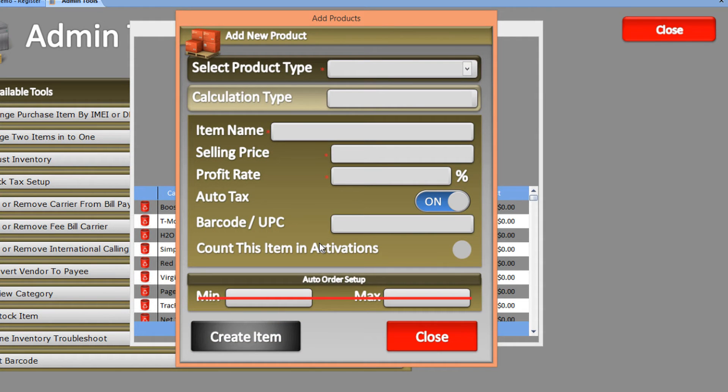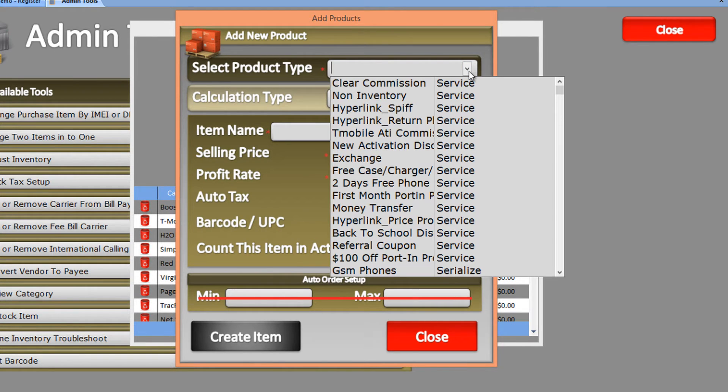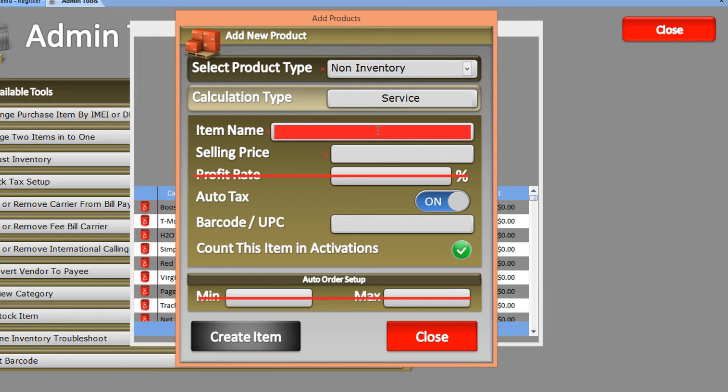This time we're creating a fee product, so it will be categorized as a service. Let's select our product type as Non-Inventory Service and name it Boost Mobile Fee.